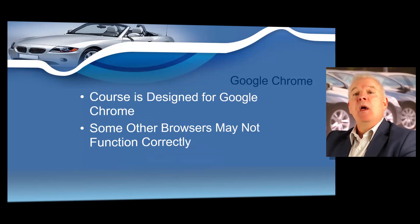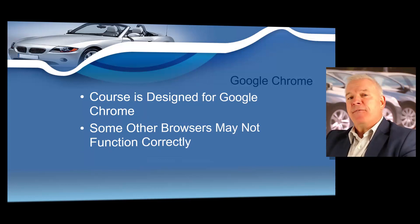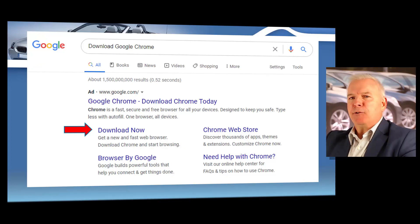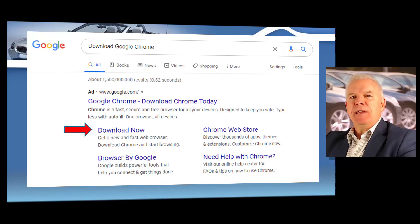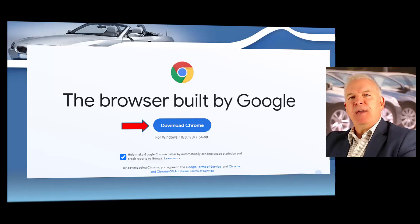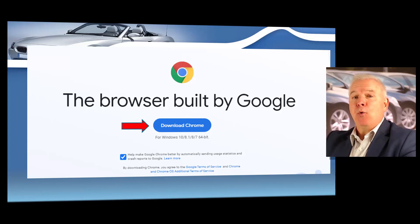Although most browsers work very well with this system, Google Chrome tends to work the very best. So for the very fastest training experience possible, I want to show you how to download Google Chrome. If you haven't already done that, you can go to Google, type in 'download Chrome,' and on the very next page just click the big blue button. It takes just a few seconds to download Chrome, and this will ensure the fastest way to complete your dealer training course.